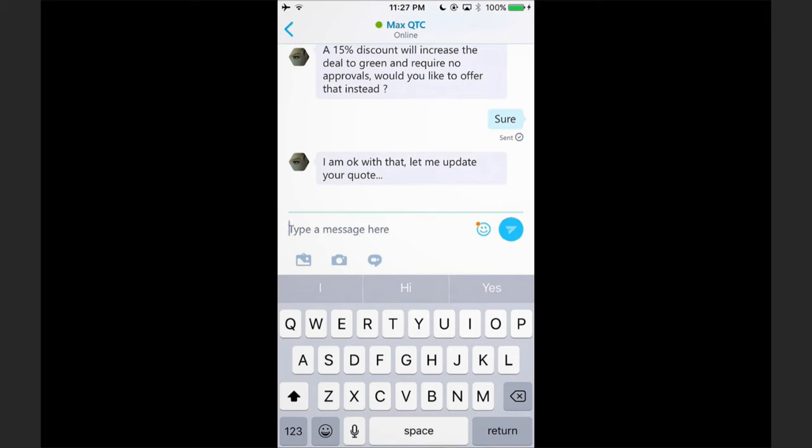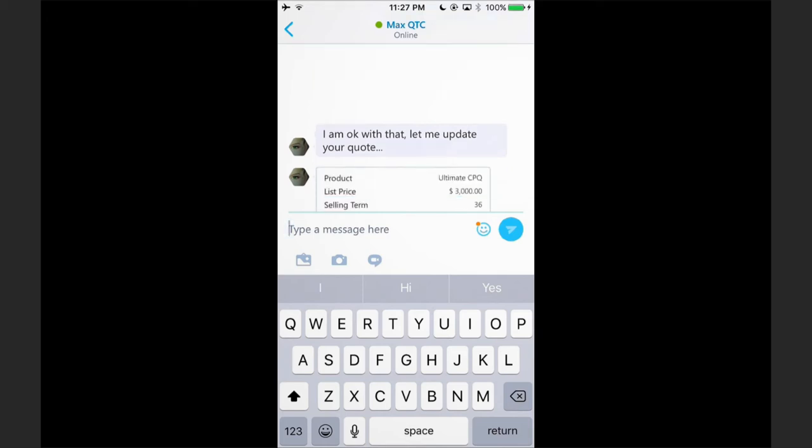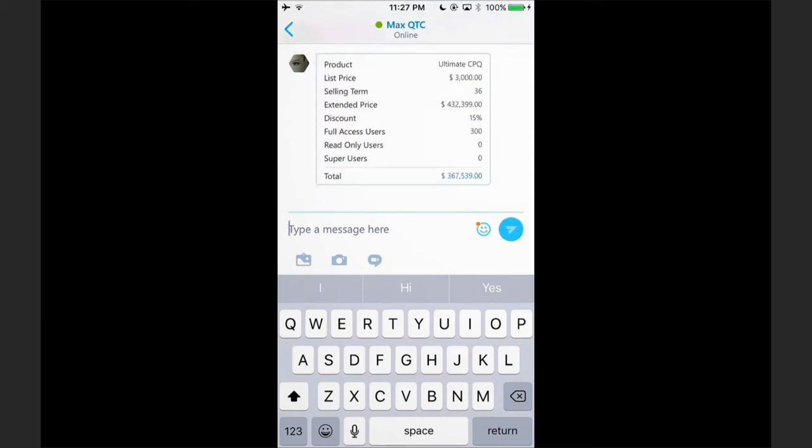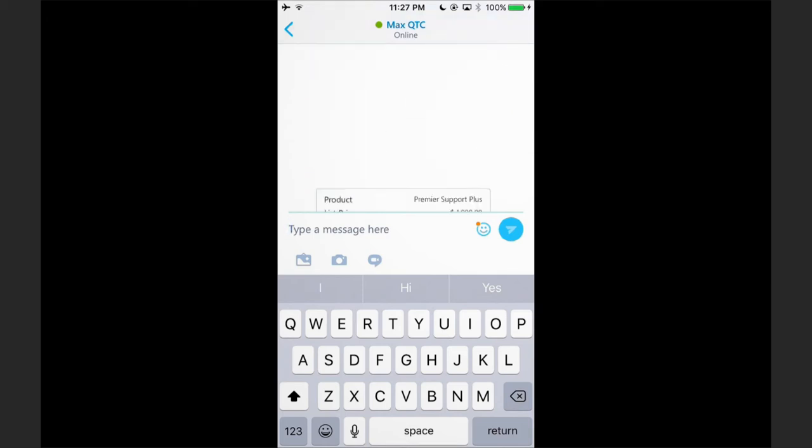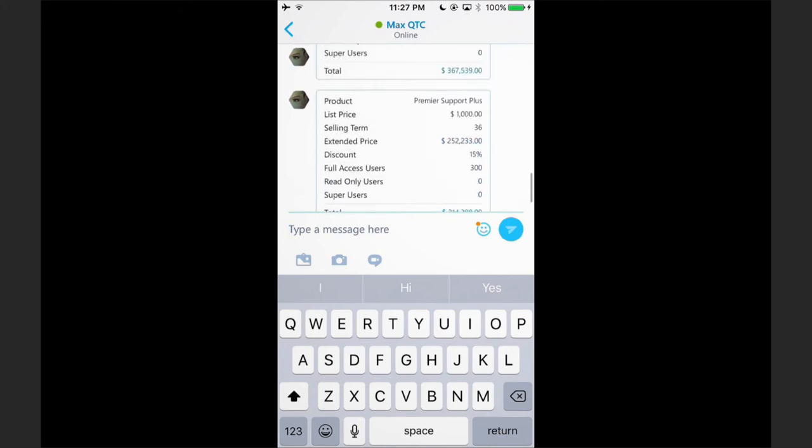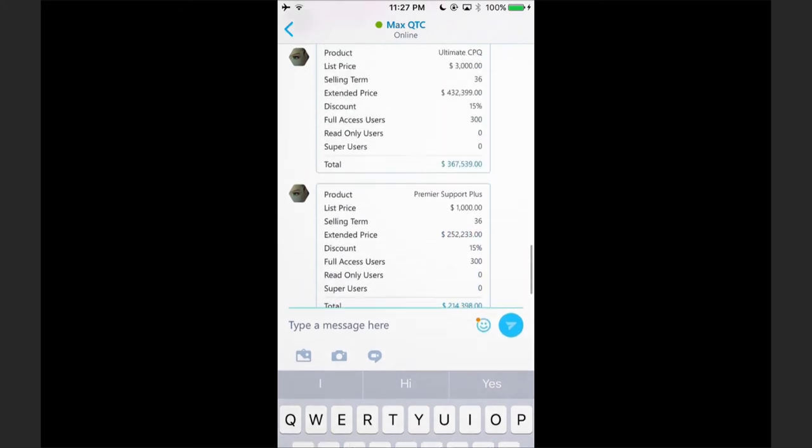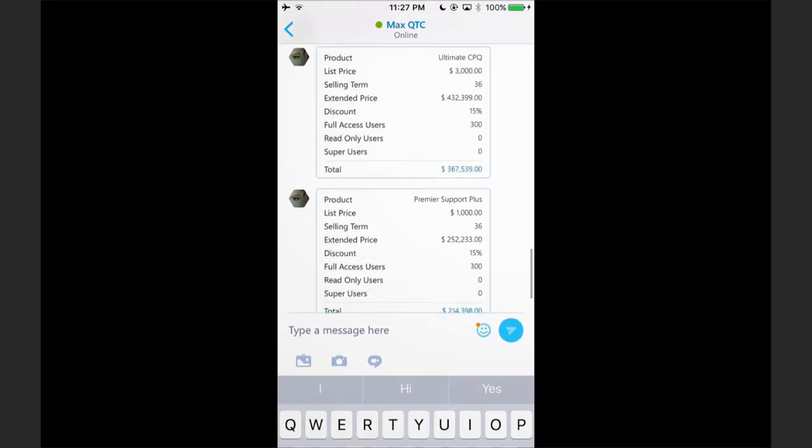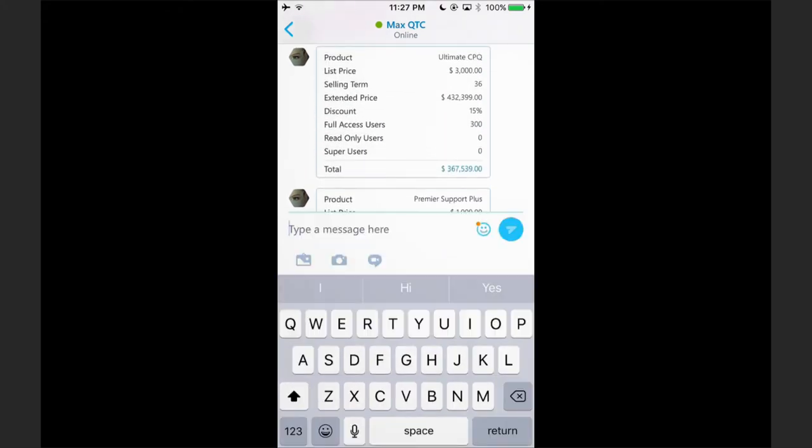Max is applying that discount so that I can send it out to my prospect. It's important to note that not only is Max providing this in these nice little cards for my display so that I can double check—you can see there's 15% there—but Max is also generating the quote document for me.